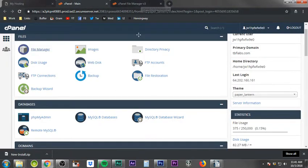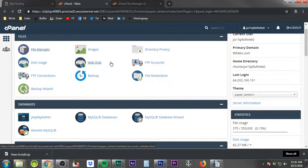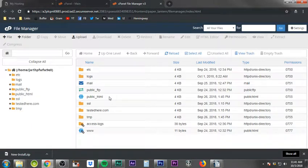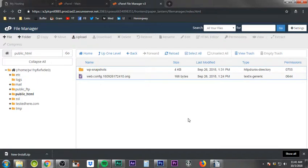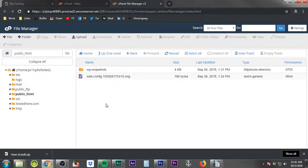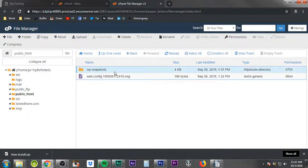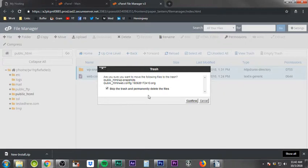The File Manager will open in a new tab — keep that tab open because we'll come back to make changes, create a database, and a few other things. Once inside, go to public_html and double-click to open that folder. You may see some files already in there; the default cPanel install sometimes drops HTML or PHP files. If so, click one to select it, use Shift and the down arrow to highlight everything, then click Delete — skip the trash and permanently delete the files, then click Confirm.